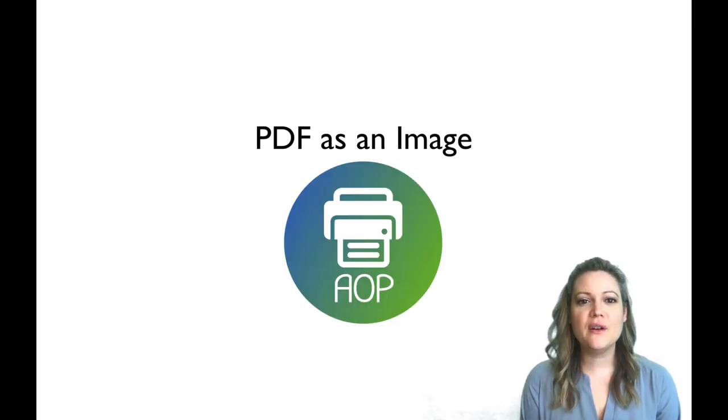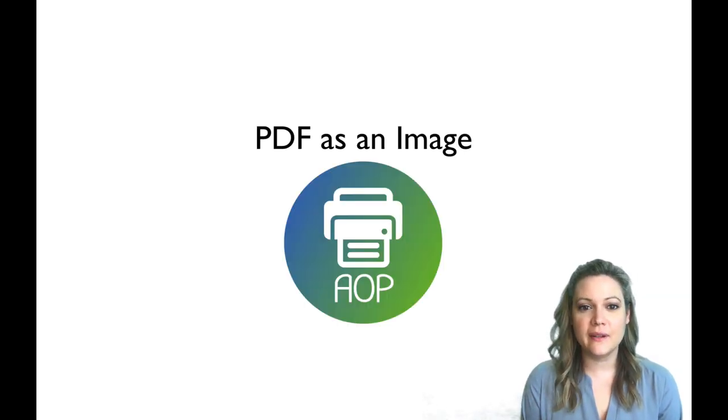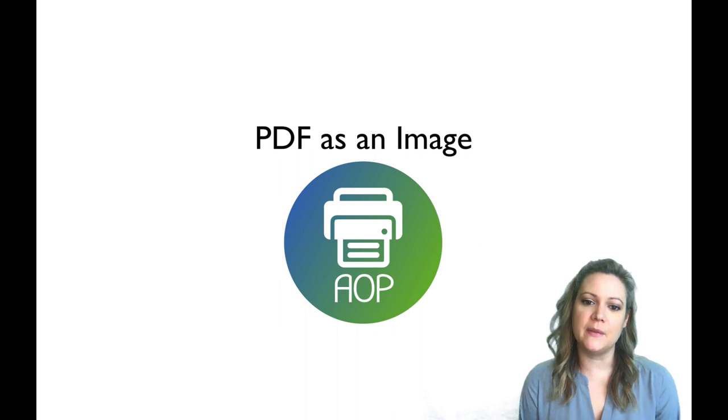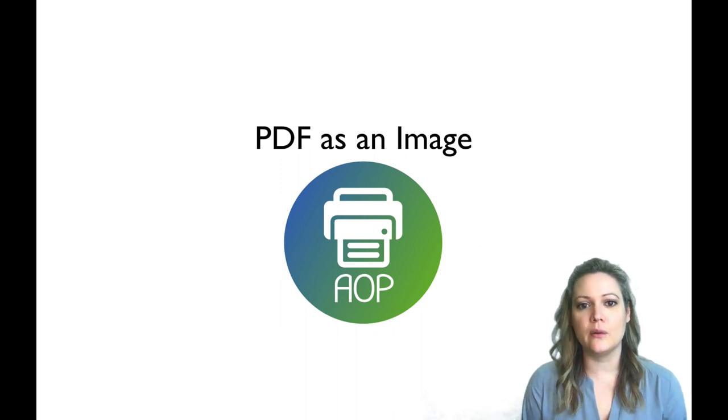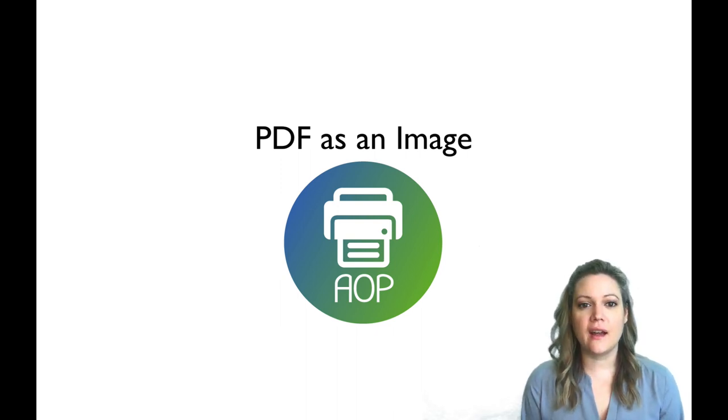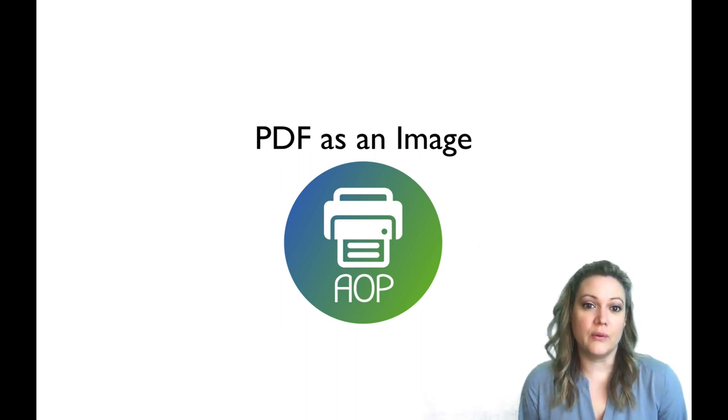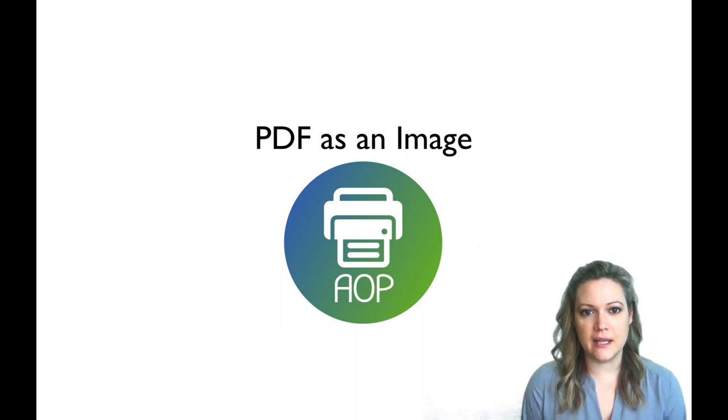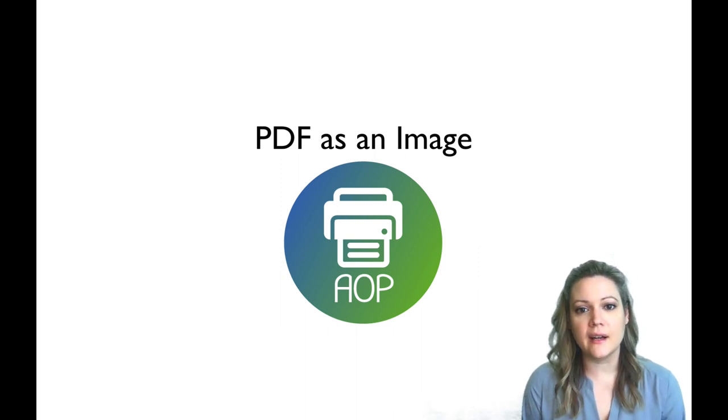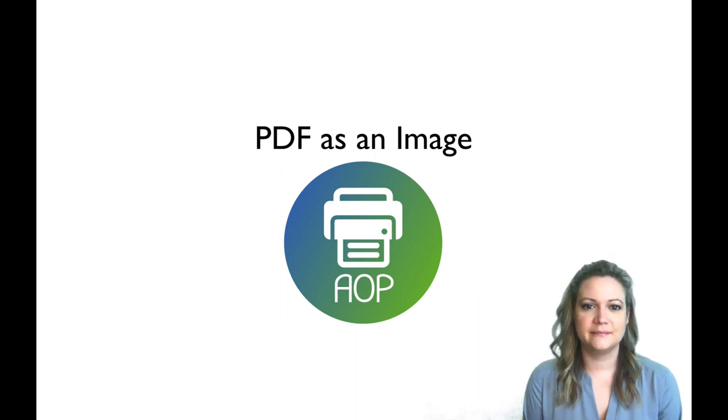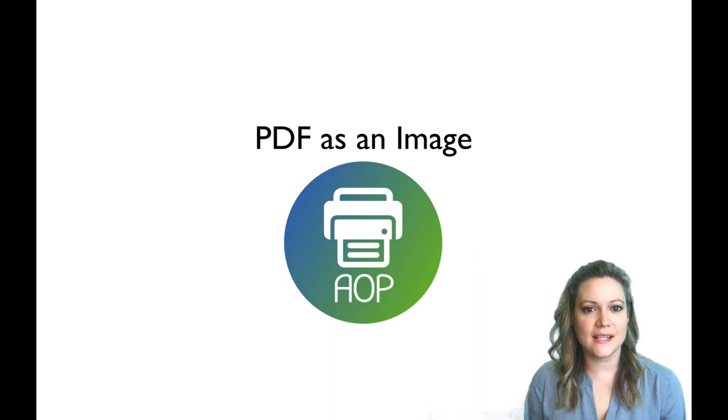We've also added the ability to include PDFs as images in Word or PDF files. With this, you can actually query from your database an existing PDF and render it as an image inside your document. Let's look at an example.